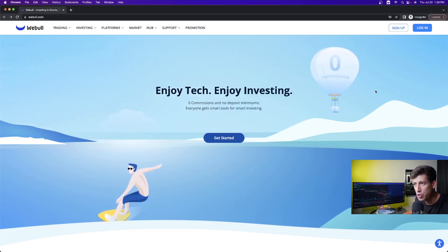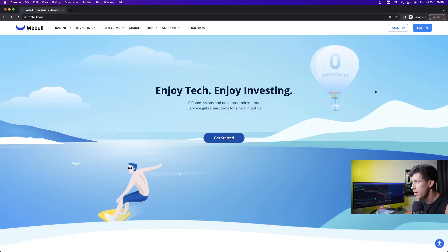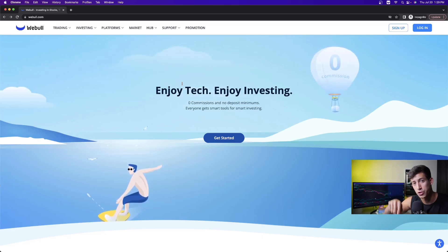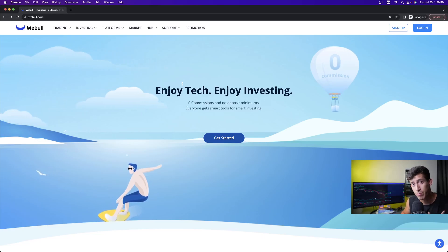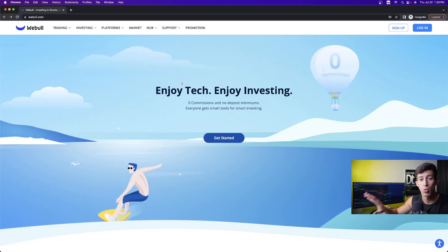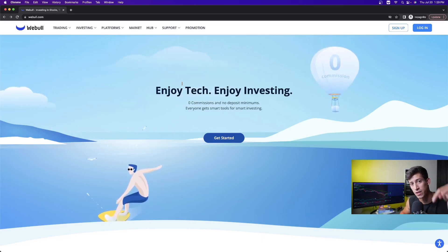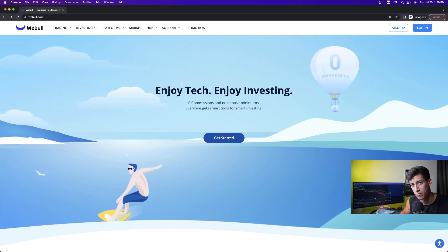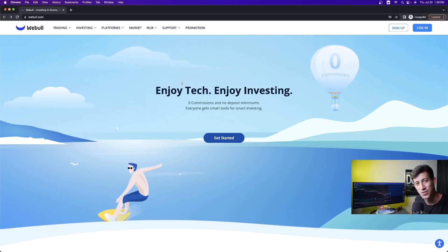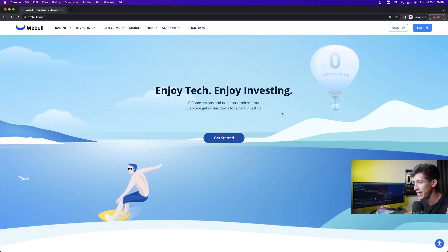Webull is available to everyone in the U.S. — you do have to be a U.S. resident, and they are going to validate that. Go to Webull.com. I did provide you the link — it's the first link in the description down below. It is my link, and if you use my link and deposit $5 on your initial deposit, you will earn up to 12 free shares on the Webull trading application. They have a limited-time 12 free stock sign-up bonus, as long as you deposit at least $5.